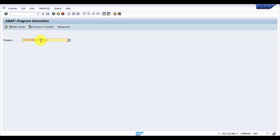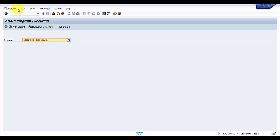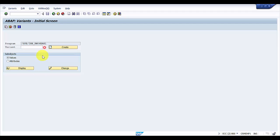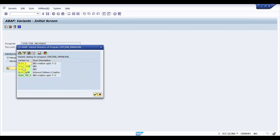The program for VL64 is /SPE/INV_RM06EML. Now what we are going to do is go to variants. The variants have come up. Click on variants.